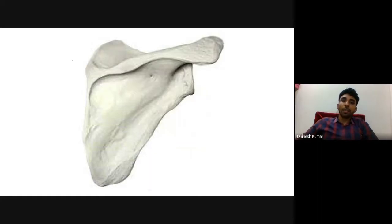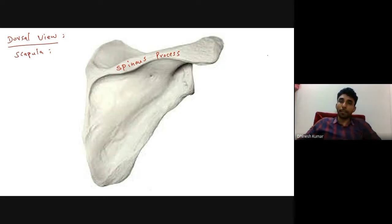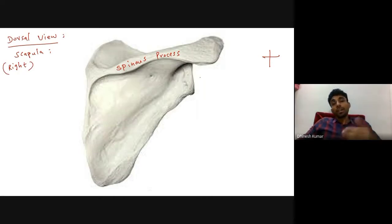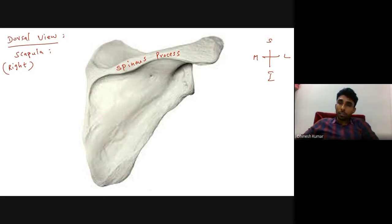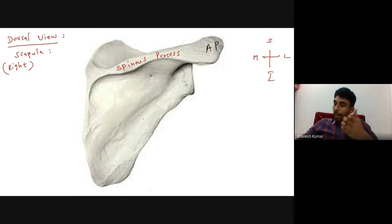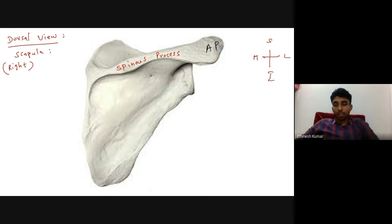Other than the coracoid process and acromion process, there is one more bony projection on the dorsal — that is, posterior — aspect of the scapula. In this posterior view of the right scapula, this projection is called the spinous process, or simply the spine of the scapula. The spinous process continues laterally as the acromion process. The coracoid process is not visible here because it projects anteriorly.